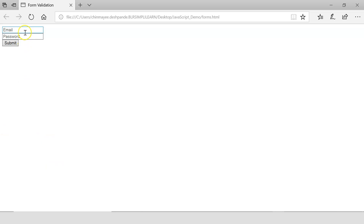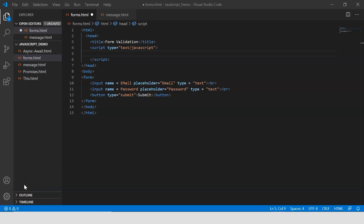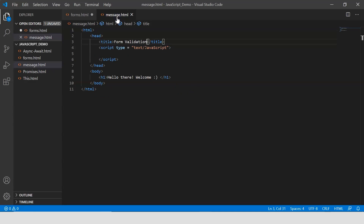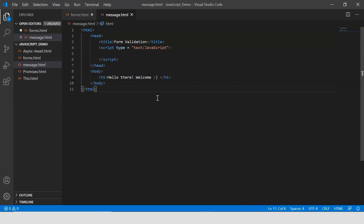We've successfully created an email field, a password field, and the submit button. Every time I click on the submit button you can see that my page is getting refreshed. Now, once the user provides the correct email ID and password, we want to display a message. For that, I've created another file called message.html, which displays the message 'Hello there, welcome'.